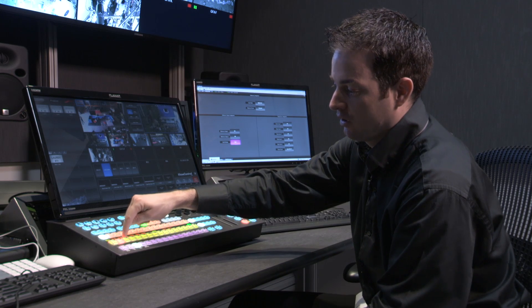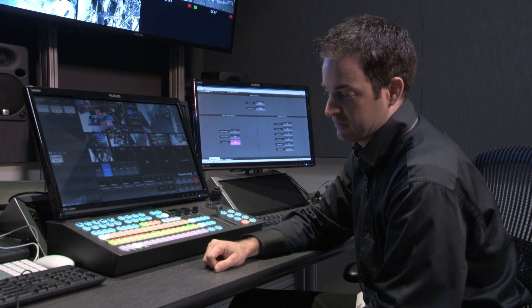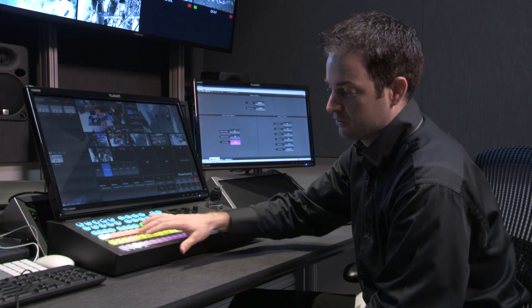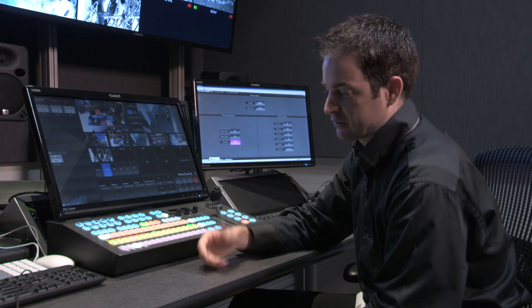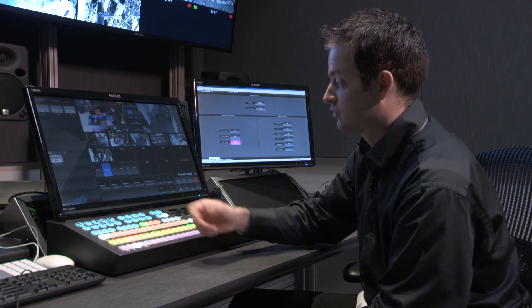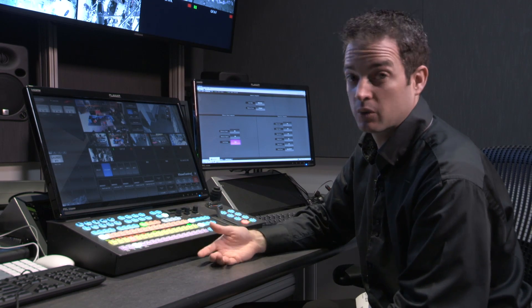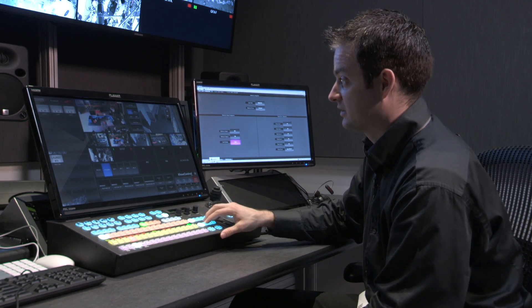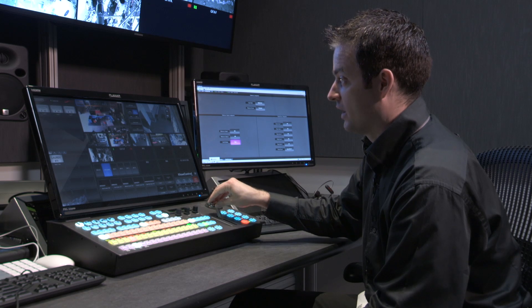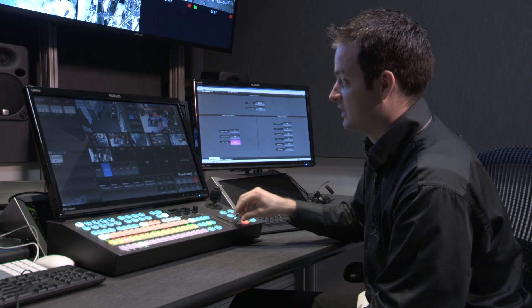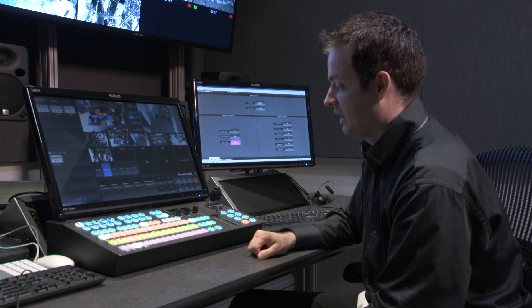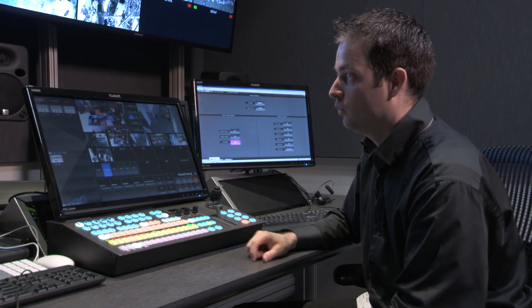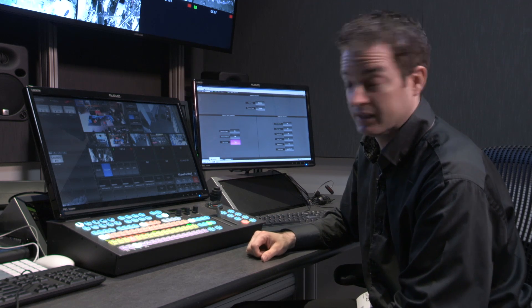I could also hot punch on the program bus. So, the program bus and the preset bus work as a pair, allowing you to transition from one source to another, using things like wipes, DVE transitions, and even media wipe transitions, which we'll get into a bit later.